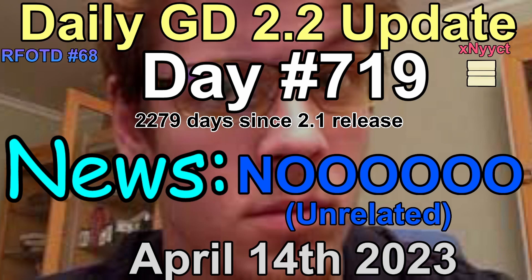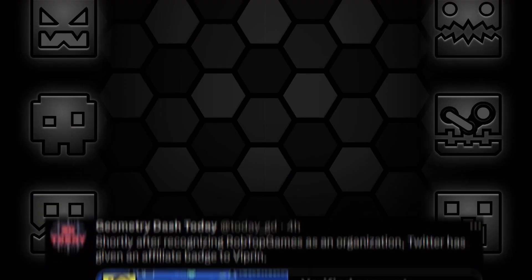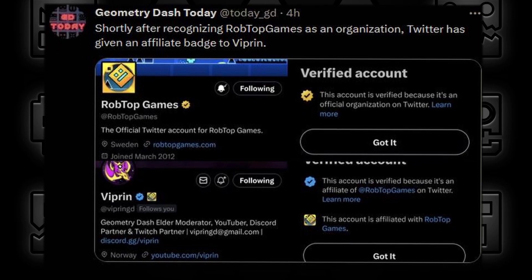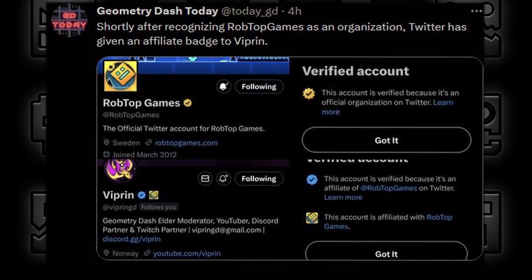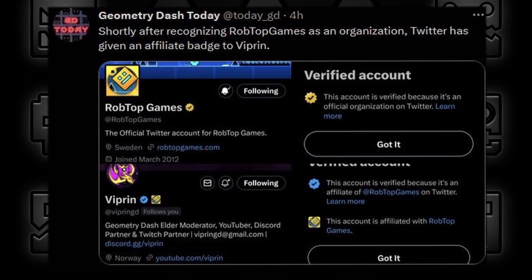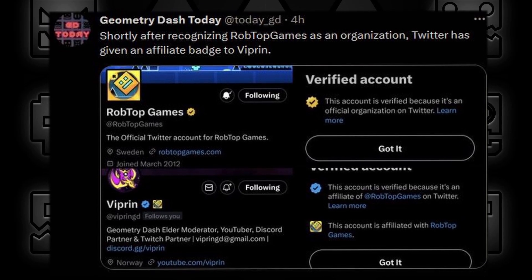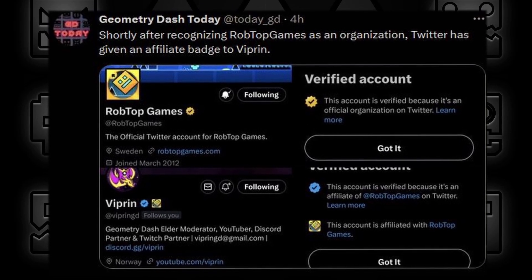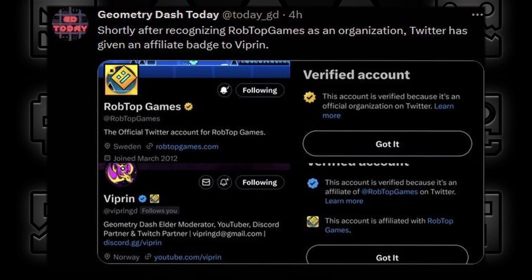There has been no news about GD 2.2 today, but very shortly after recognizing RobTopGames as an organization, Twitter has given an affiliate badge to Byprint.